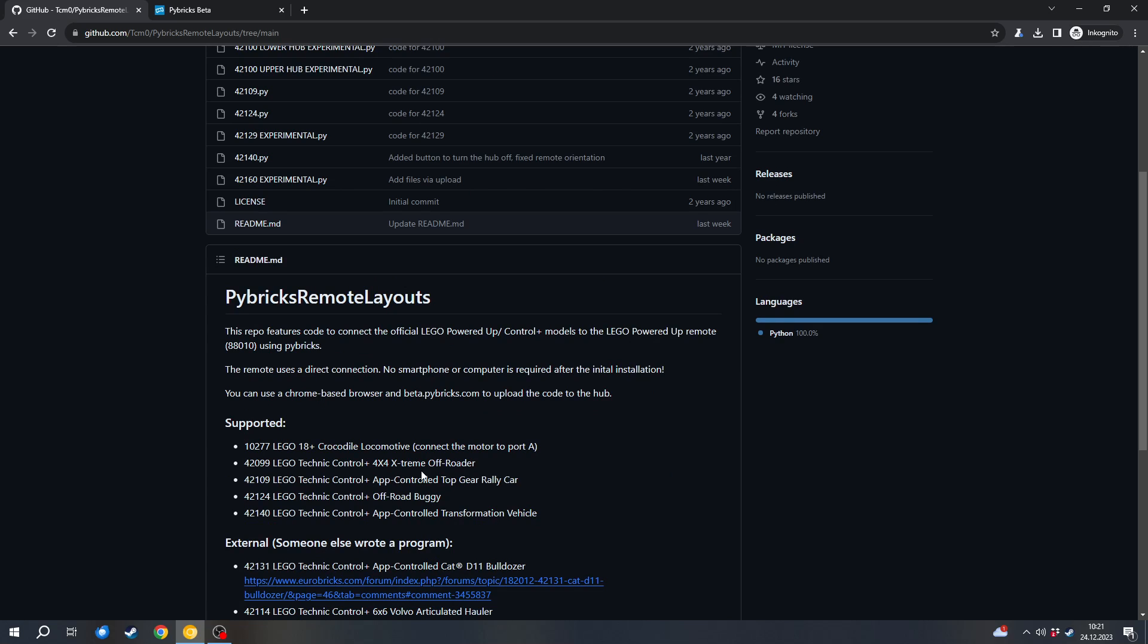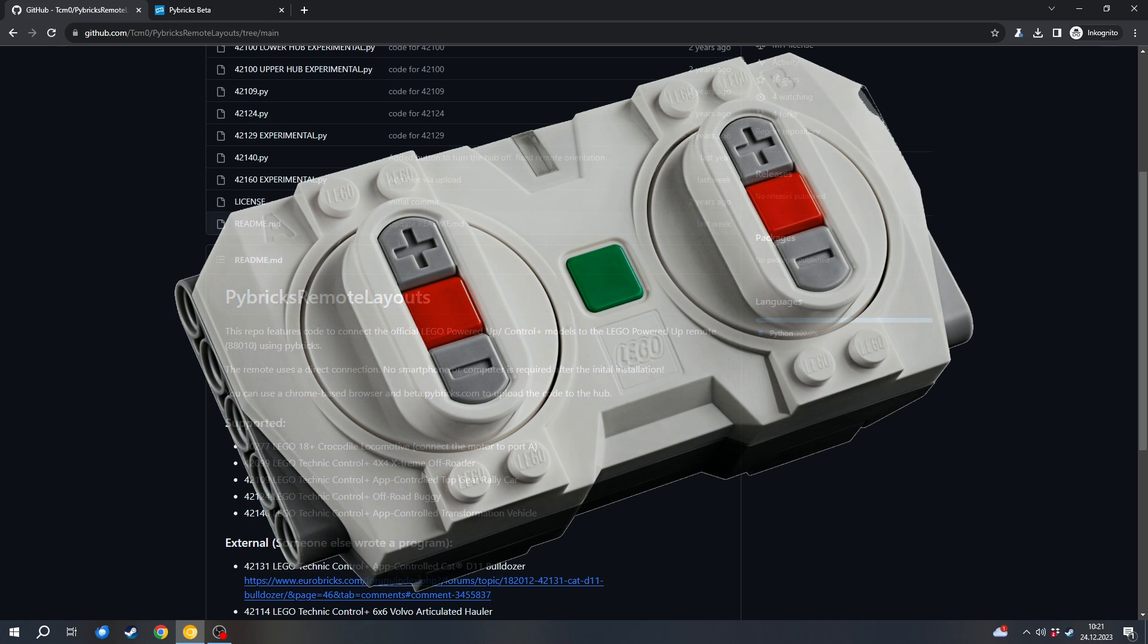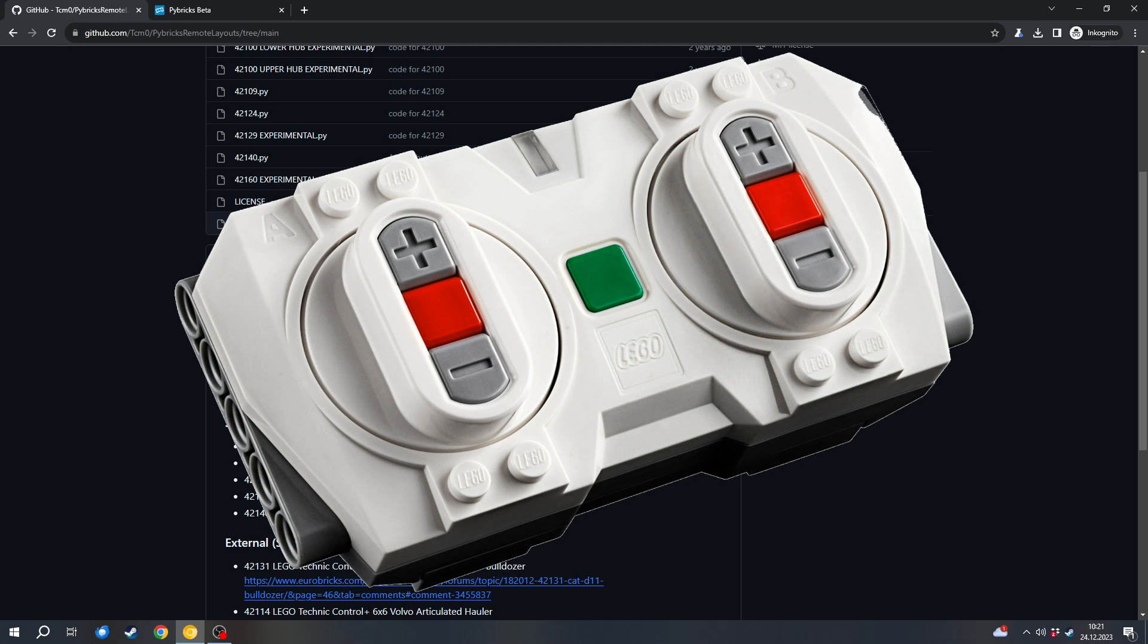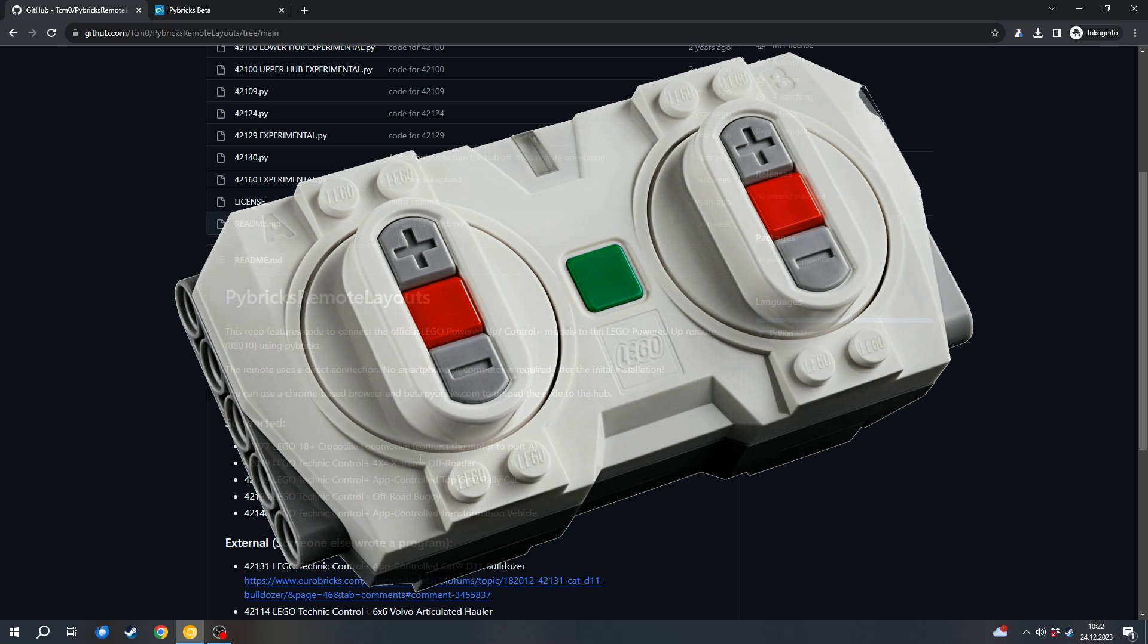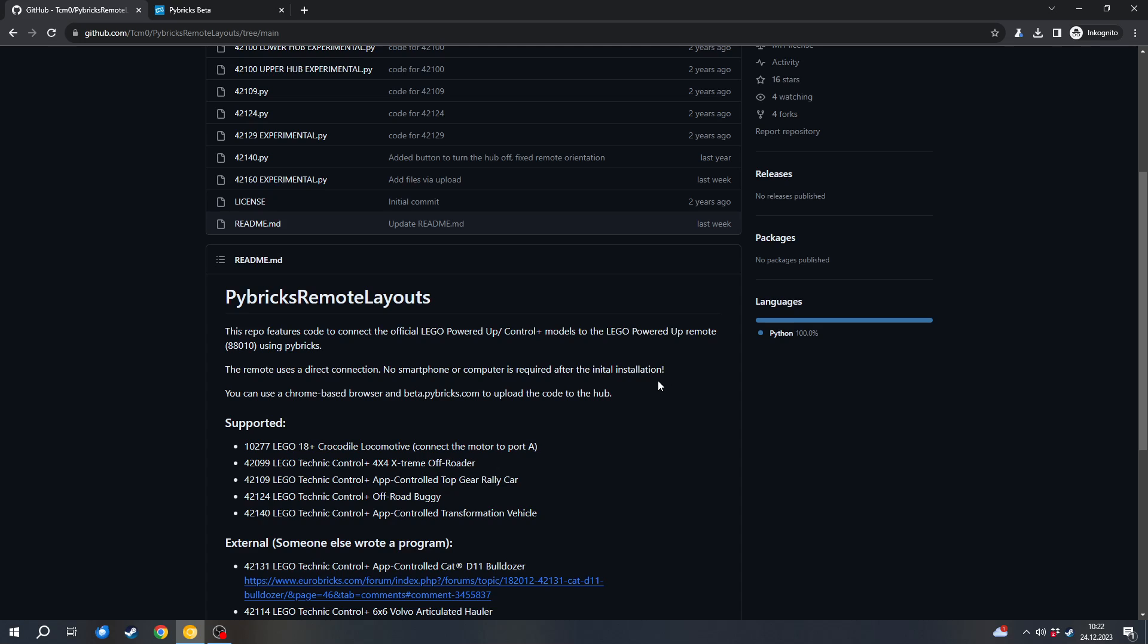What you need for this project - of course you need a Control Plus set or a Powered Up set. You need the Powered Up remote, which you can either buy in the LEGO store for I think about 25 bucks or on Bricklink. It's probably a bit cheaper there.